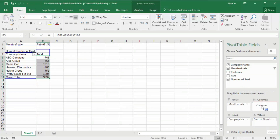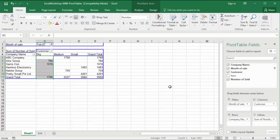If we drag the customer column in, we can see how many items came from which supplier or customer — big customer, medium customer, small customer. You can easily organize a bulk amount of information and create a summary from a PivotTable. It will help make your company information easier to read. I'll show you more in the next video. Thank you for watching — bye bye.